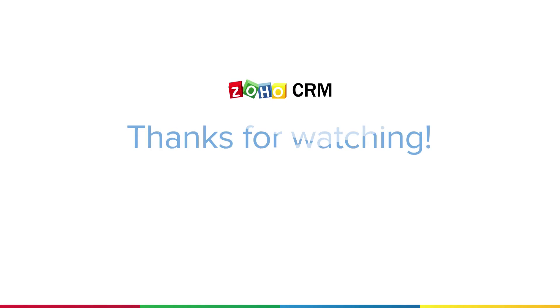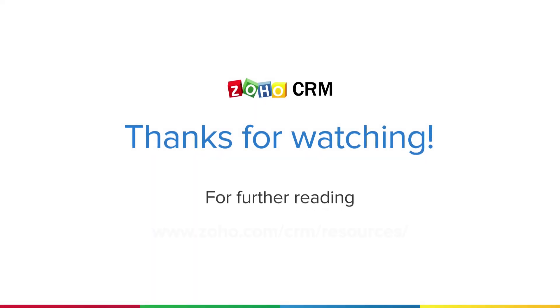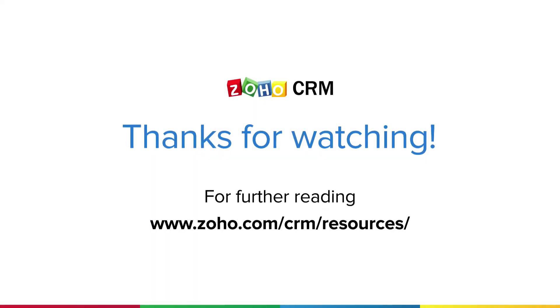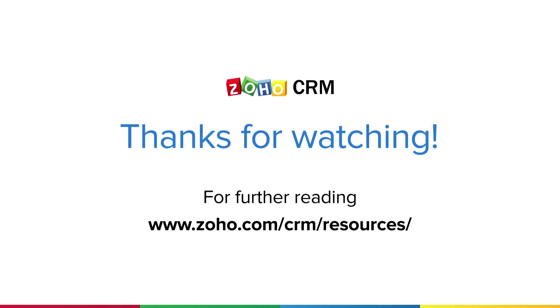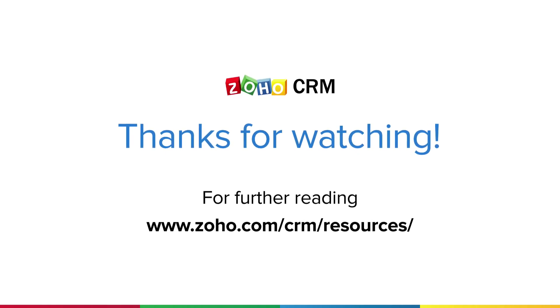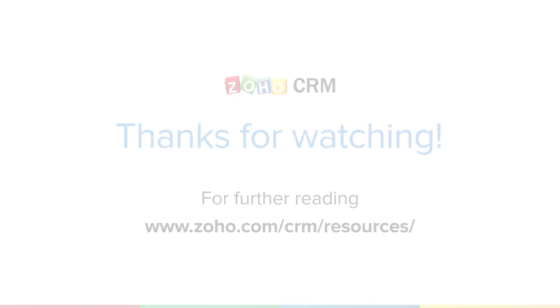Thank you for watching this video. Watch our other videos that talk more about each of the features that can help you stay compliant with GDPR. For more resources on Zoho CRM, please visit www.zoho.com slash CRM slash resources.